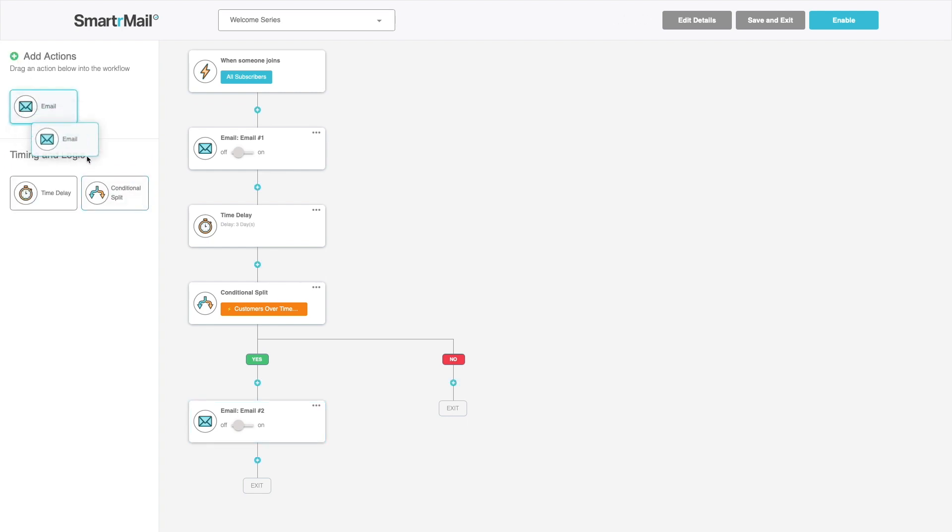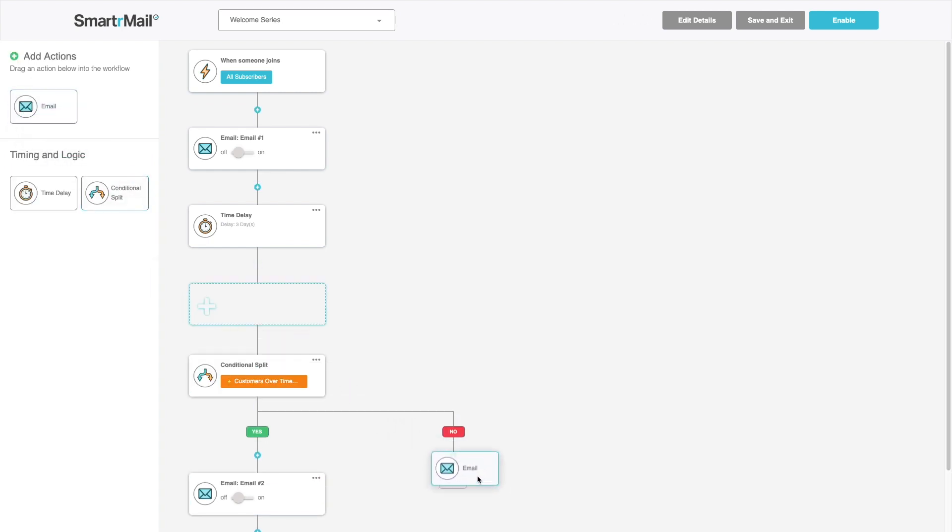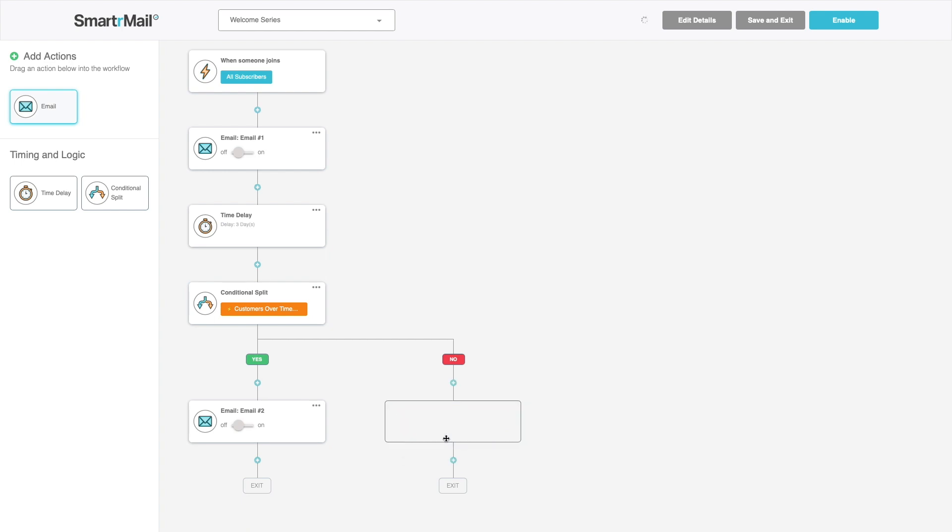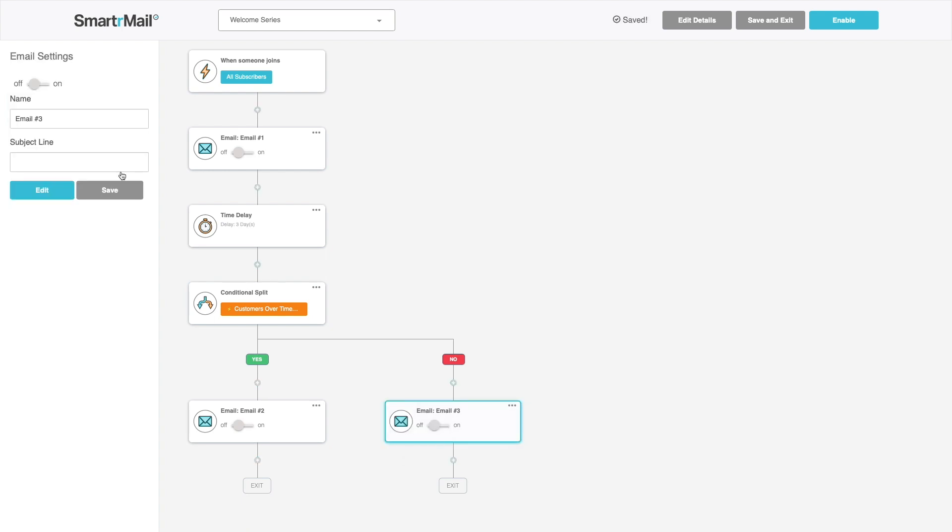For subscribers that haven't placed an order, I want to incentivize their first purchase, so I'll let them have a discount on their first order.